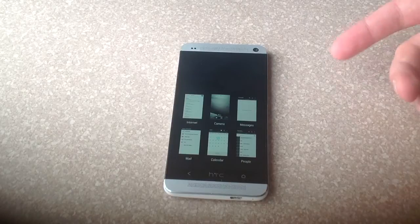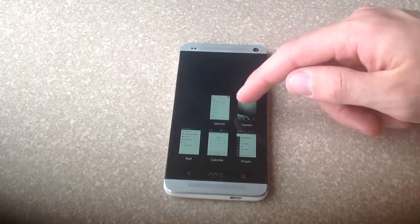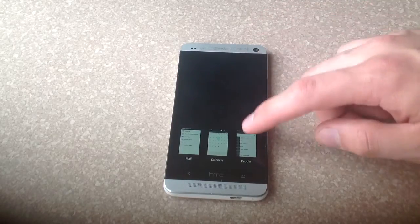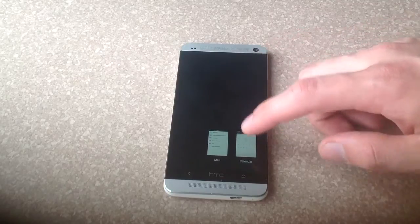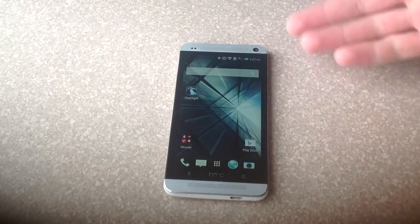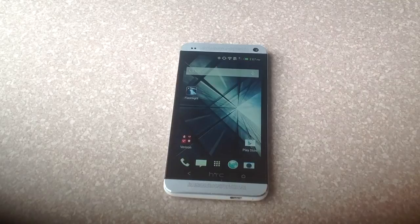Once you're here at this screen you just go ahead and slide them up and it will turn off all the applications that are running, and once it's cleared it will bring you back to your home screen.